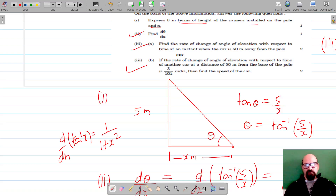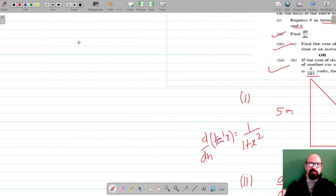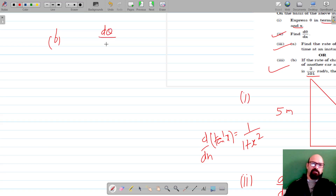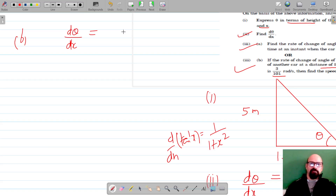Moving on to part b of the third question: if the rate of change of angle of elevation with respect to time of another car at a distance of 50 meters from the base is given as 30/101 radians per second, we have to find the speed of that car.